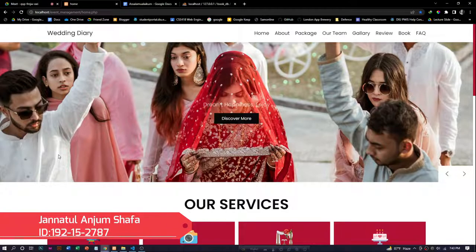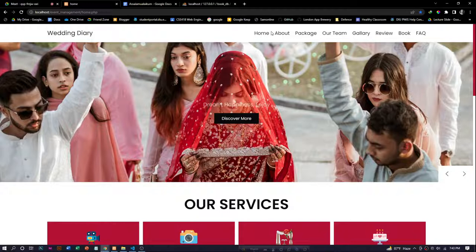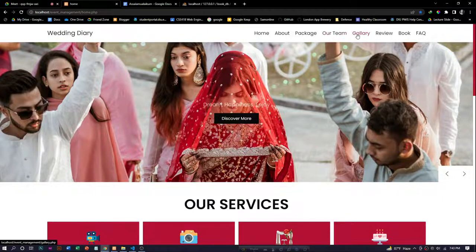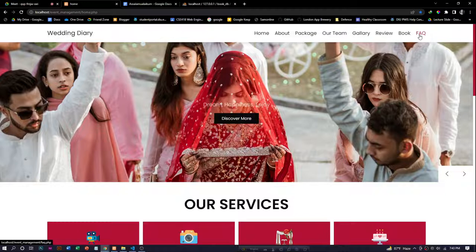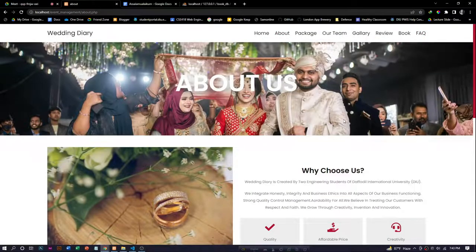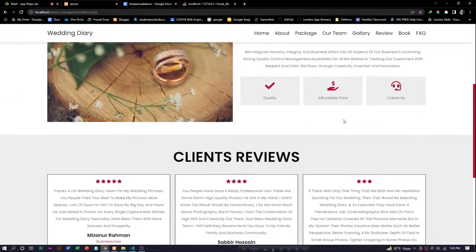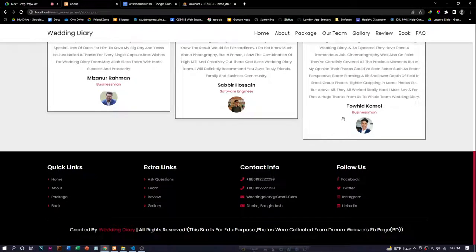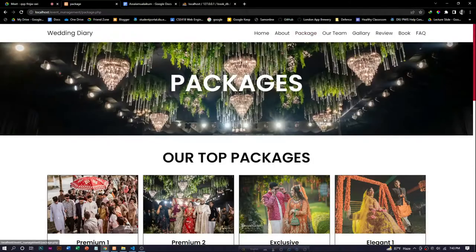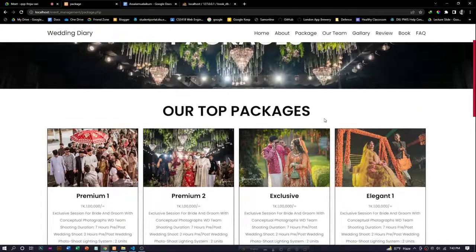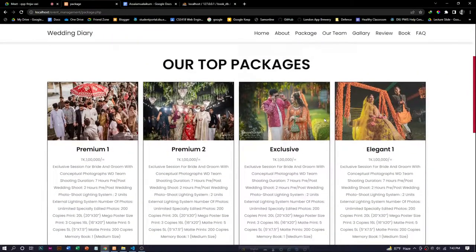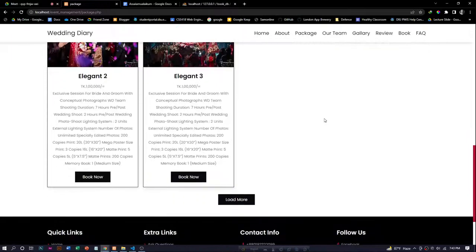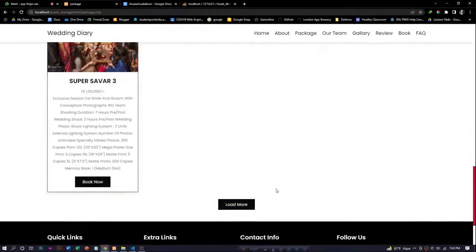Assalamualaikum, this is Janatul Anjum Shafa. Let's discuss every section of this project. This project has various sections like about section, package section, team section, gallery, client book, and frequently asked question section. In our about section, we give a short description of this project and also added client reviews. The package section mentions our top packages with standard and affordable prices, and users can easily book their packages from this page.